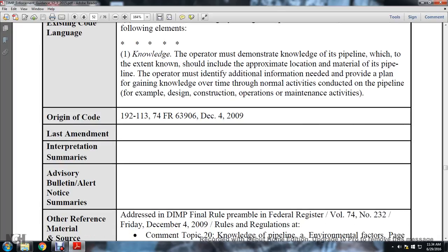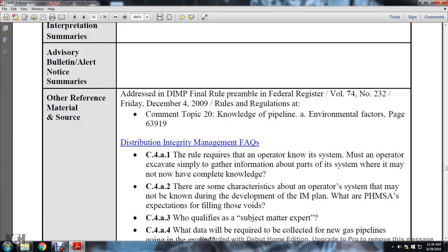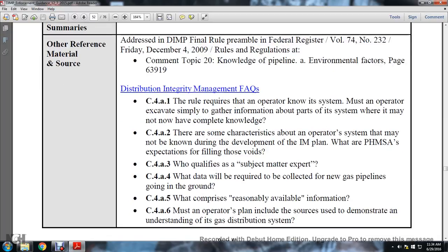The origin of the code is 192-113, 74 FR 63906, December 4, 2009. Interpretation summaries, advisory bulletin, alert and notice summaries not foreseeable. Other material and sources addressing the distribution integrity management program: final rule preamble, Federal Register Volume 74, Number 232, Friday December 4, 2009, rules and regulations, comment topic 20 - knowledge of the pipeline, environmental factors, page 63919.